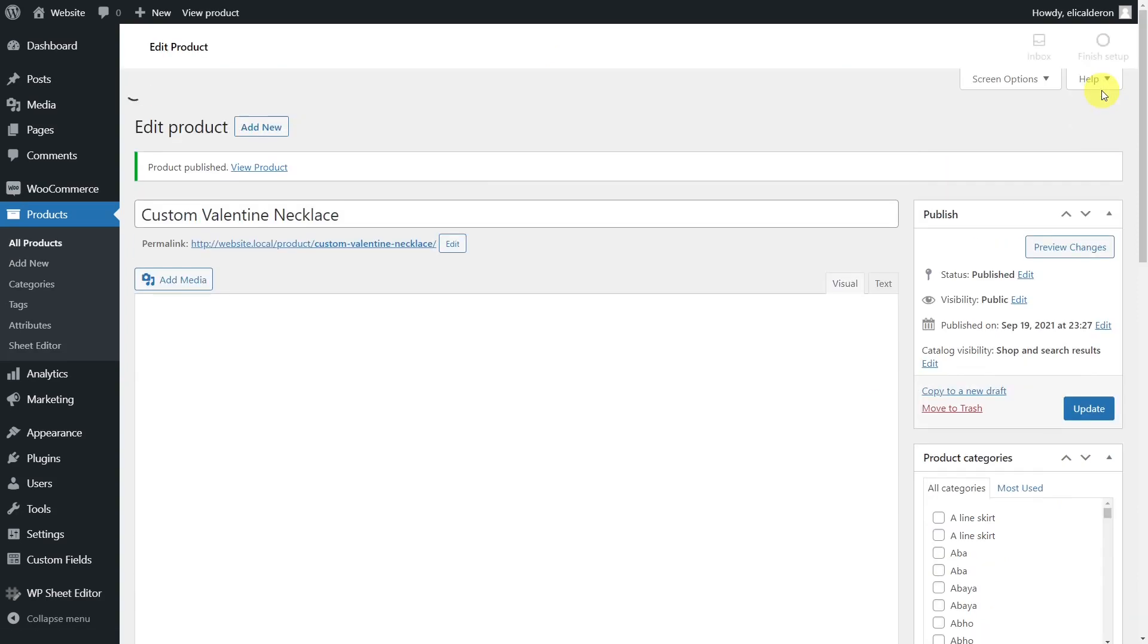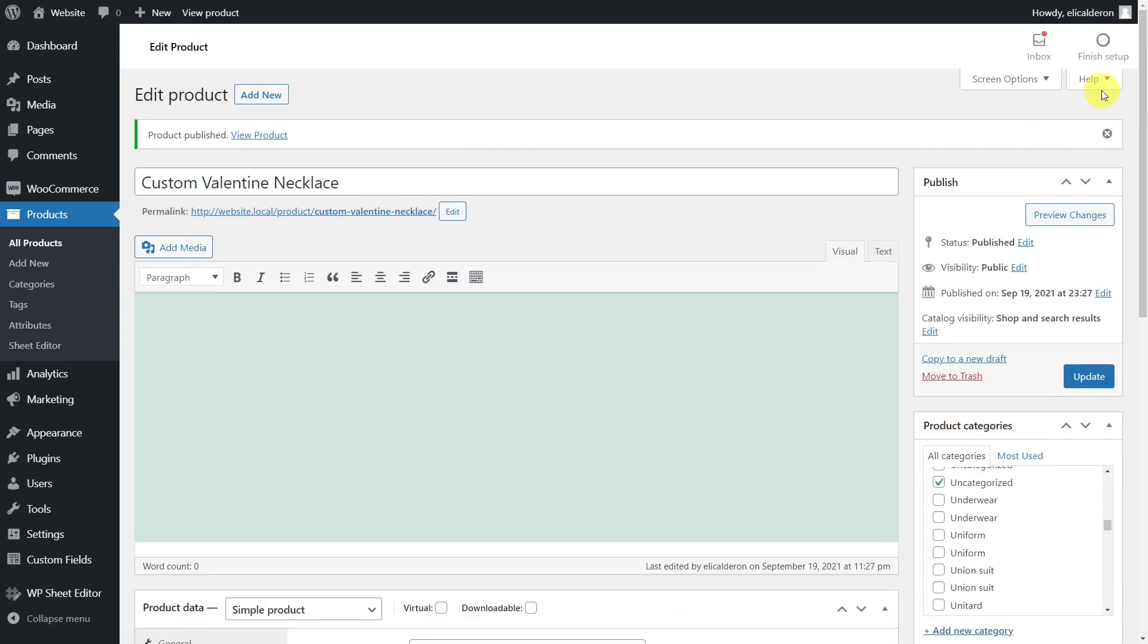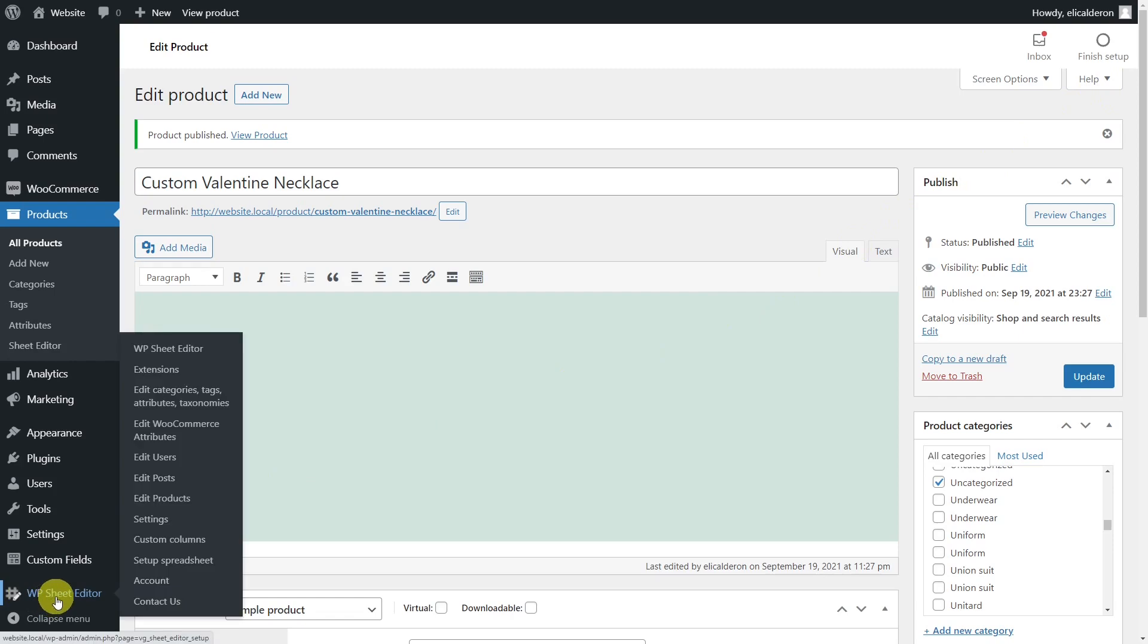After you save it, our spreadsheet will start displaying the custom attribute column that you will use for edits. Then, go to the product spreadsheet.